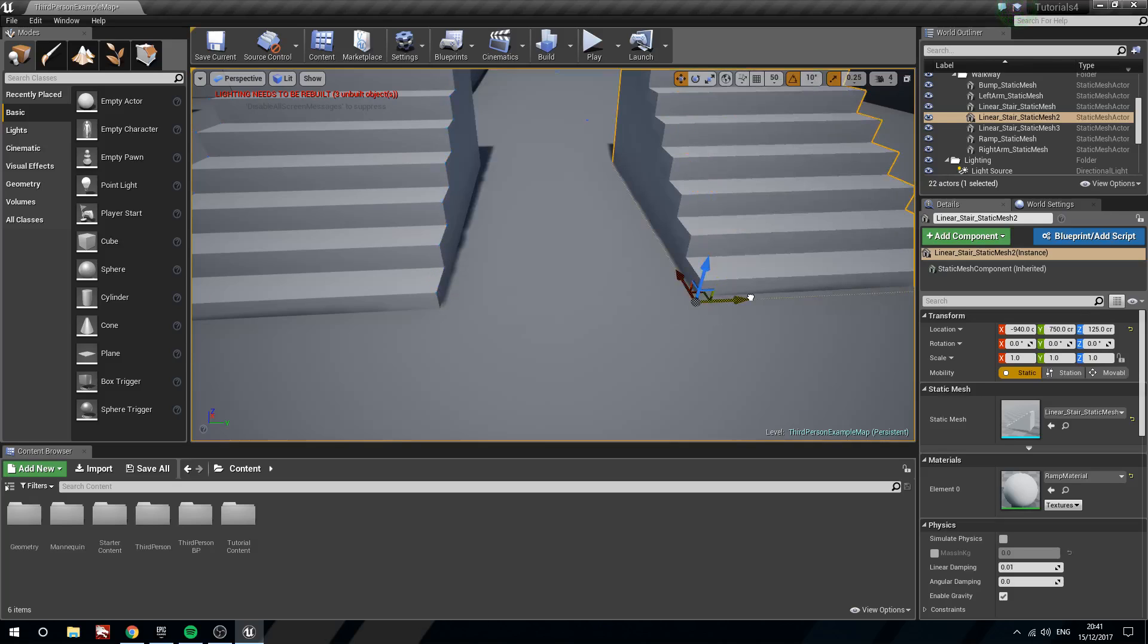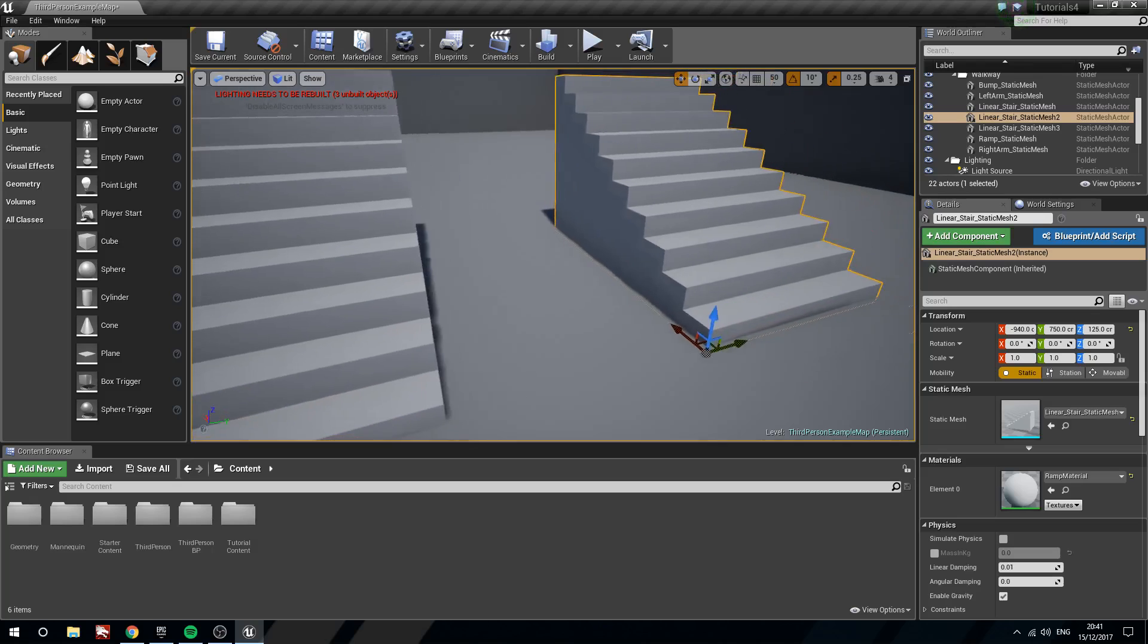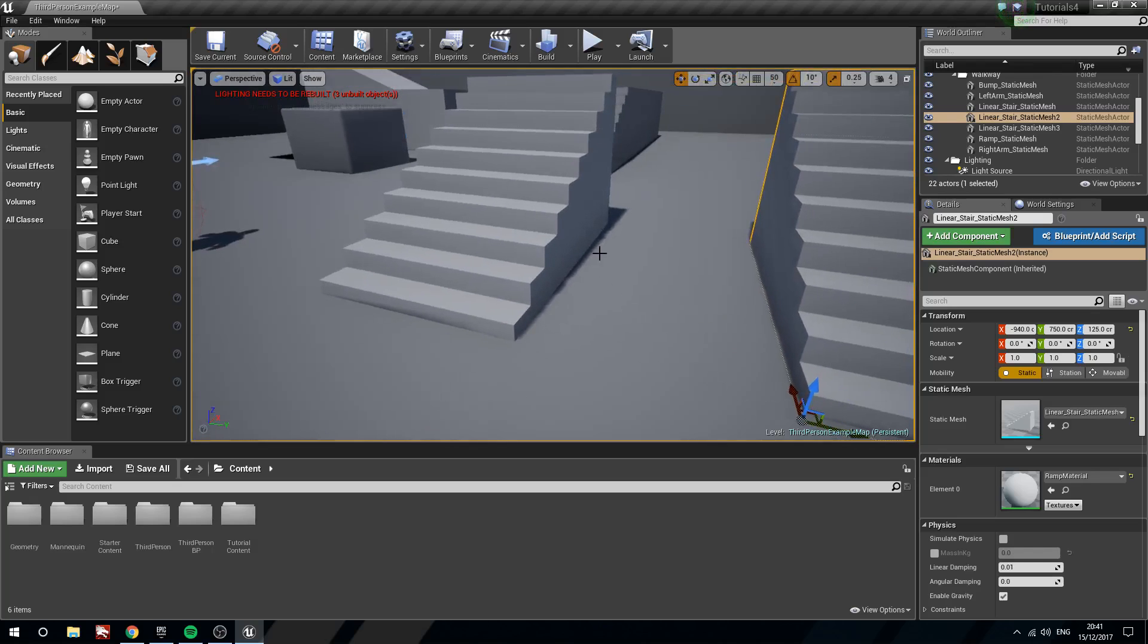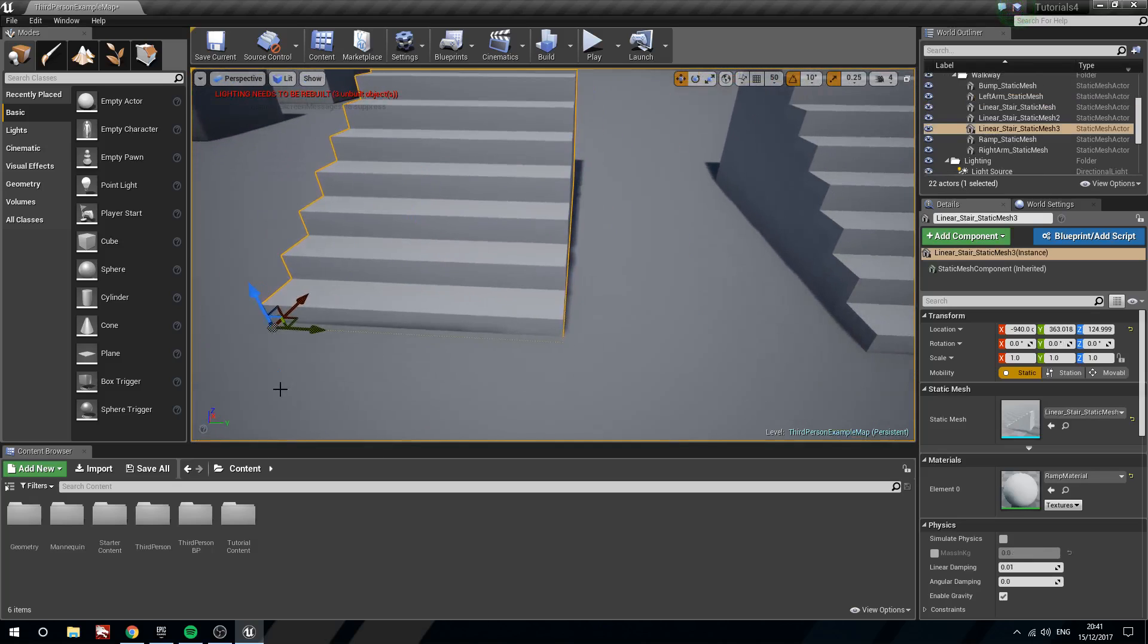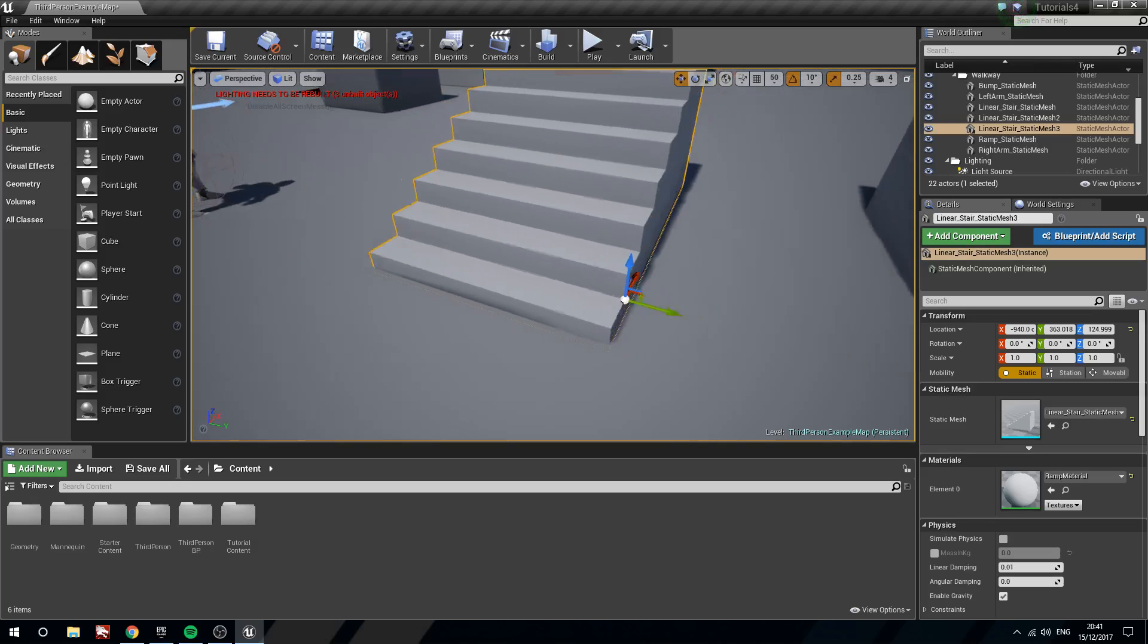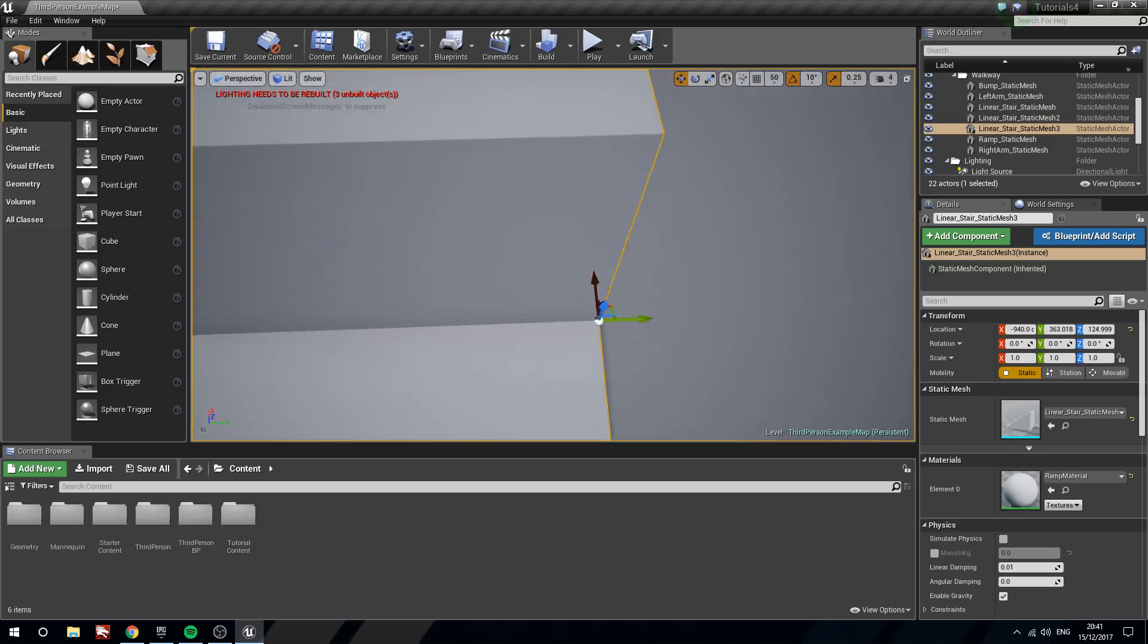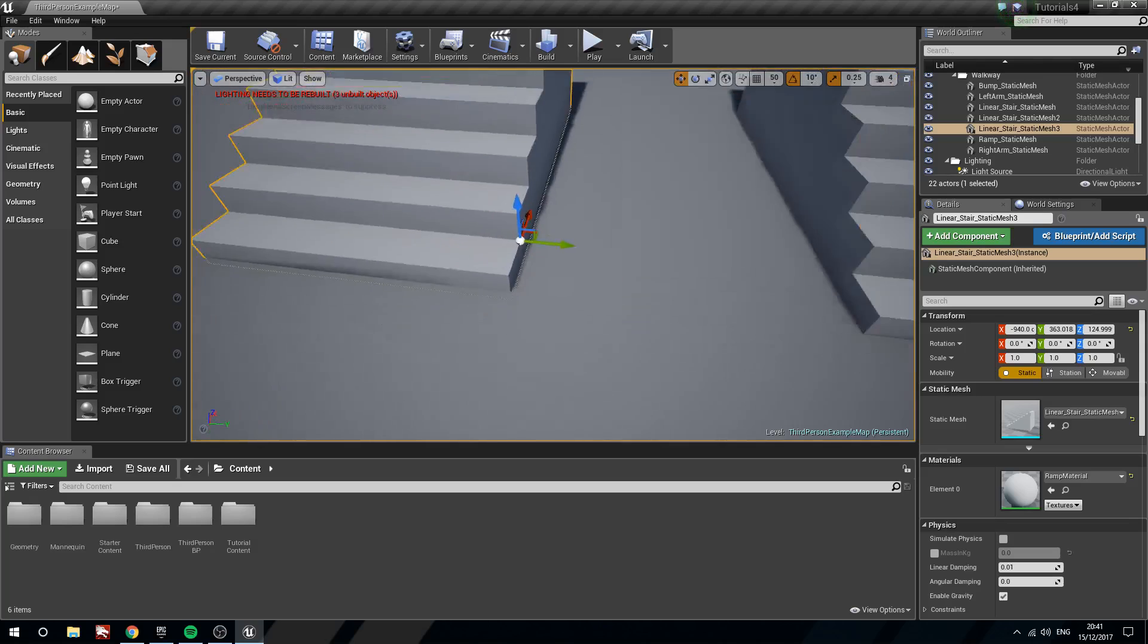In some instances, you're going to want really specific snapping and to make that occur, what we can do is we can hold down V and middle mouse click, move our movement widget to another vertices like that one.